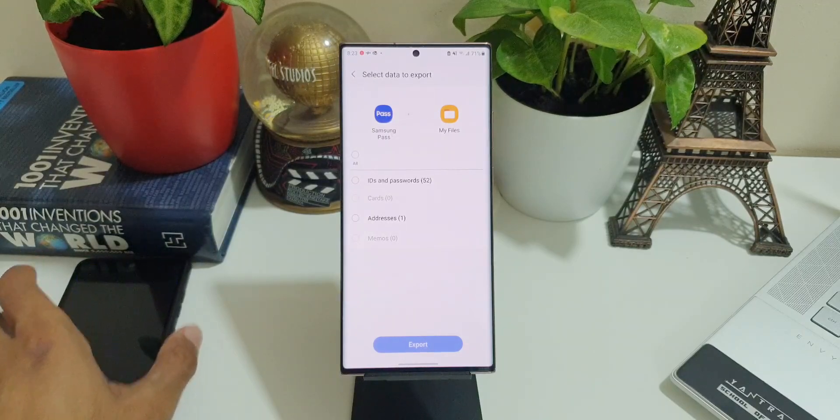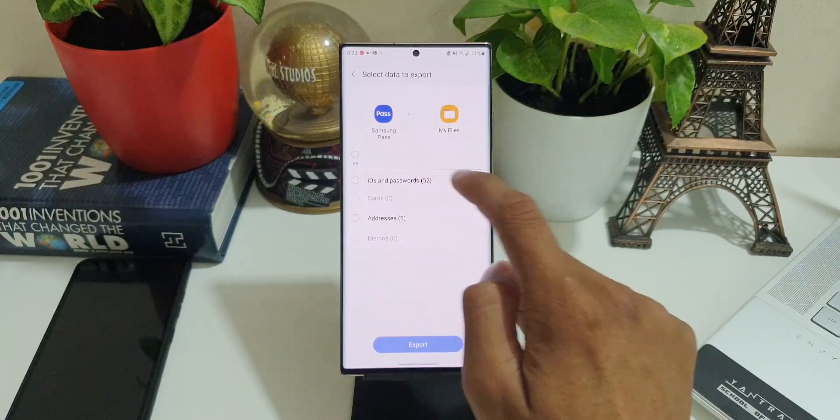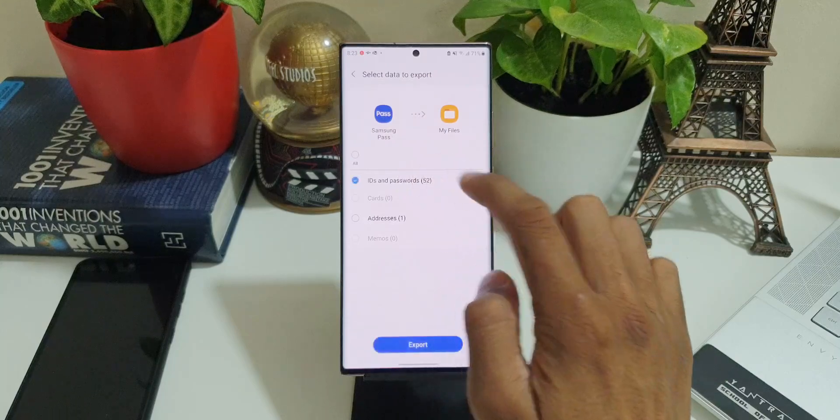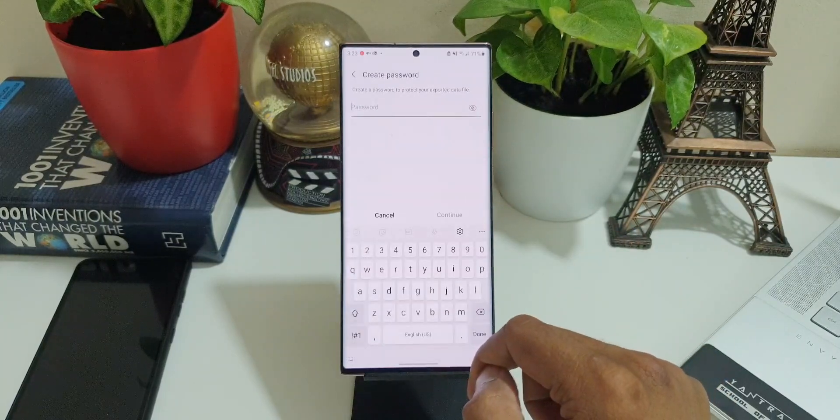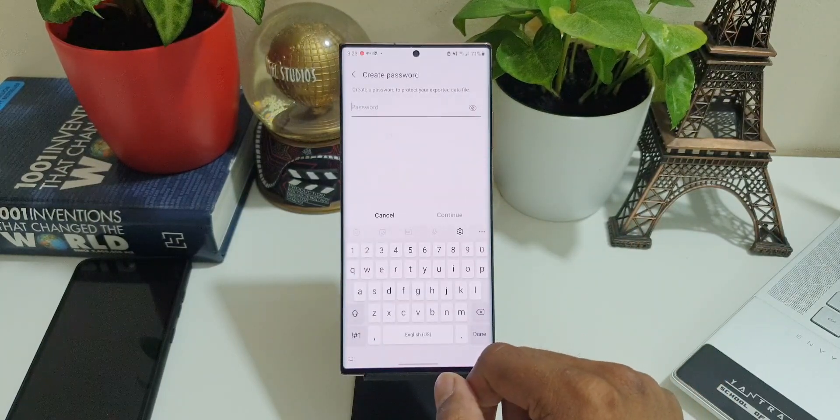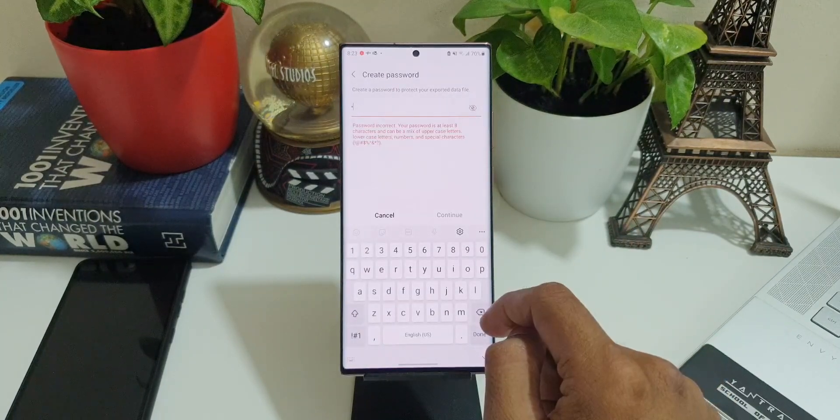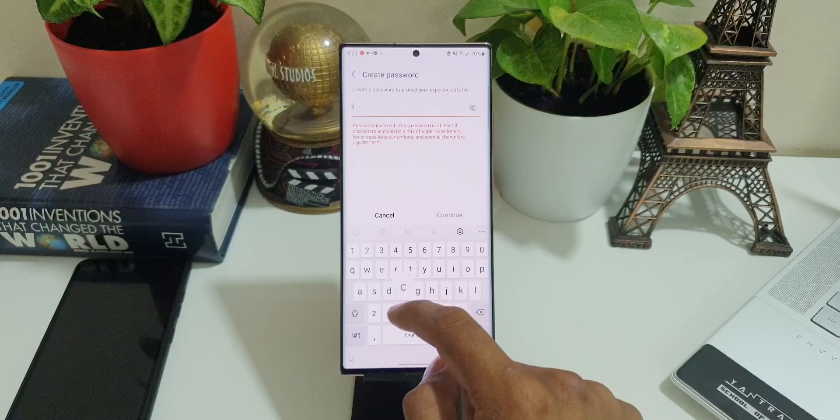Now let's select IDs and password. I'll tap on Export here. It says: Create a password to protect your exported data file. We can create a password here.